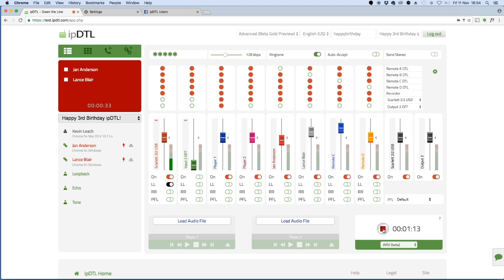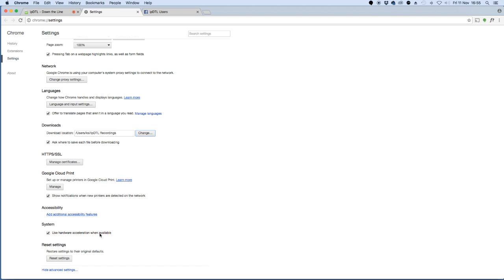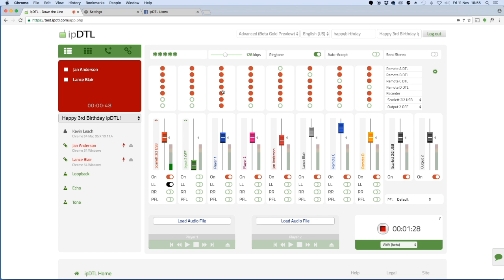When you stop that recording you can choose where to save it and there's a little tip for you here. If you check this box in Chrome, ask where to save each file before downloading, you can then actually tell IPDTL where you'd like to save the file when you stop that recording.